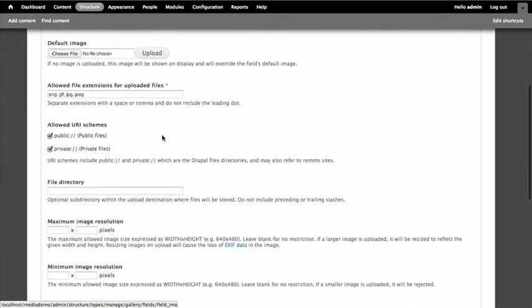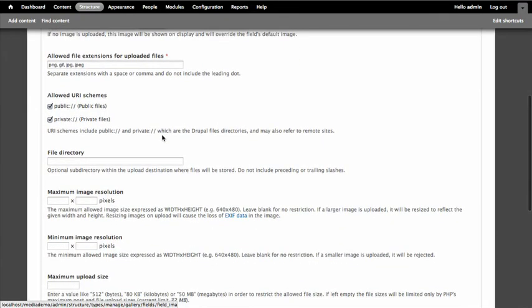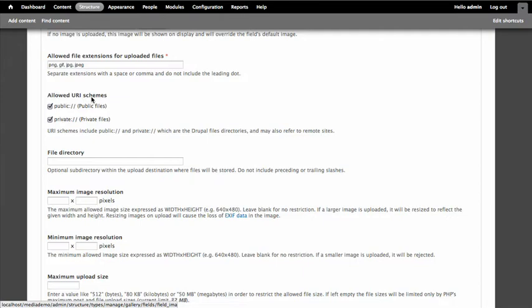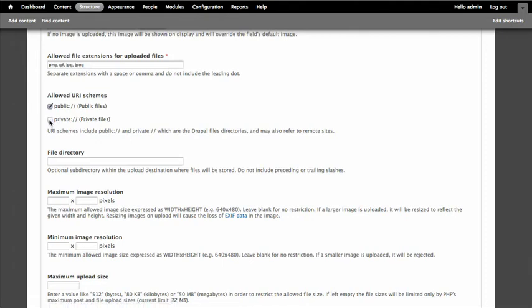We have our standard image file settings that we can choose here, like the file extensions that are allowed. Allowed URI schemes. So this is something that media module wants to know where can someone have images coming from. Now these are both local to my server. In the future we can see you can also add external services here. And we're not using private files so I can uncheck that. You can leave it be. It doesn't matter. But I really just want these to stay public.